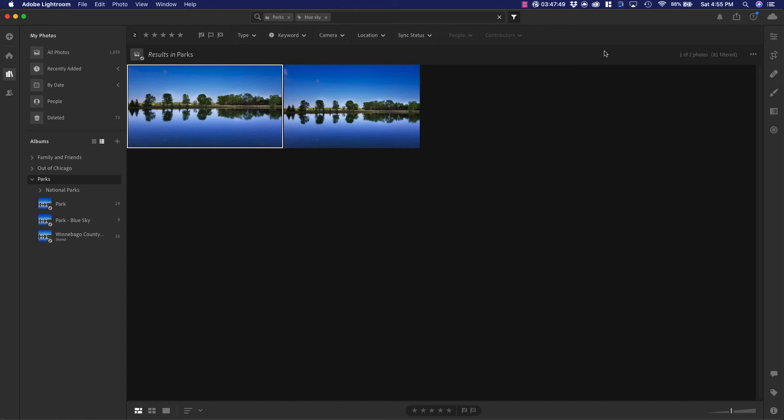This gives you a lot of power to be able to go through and find exactly what you're looking for. If I want to see something broader, I can click out here.